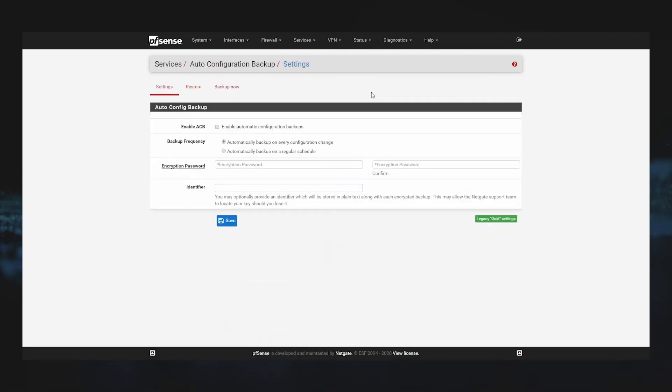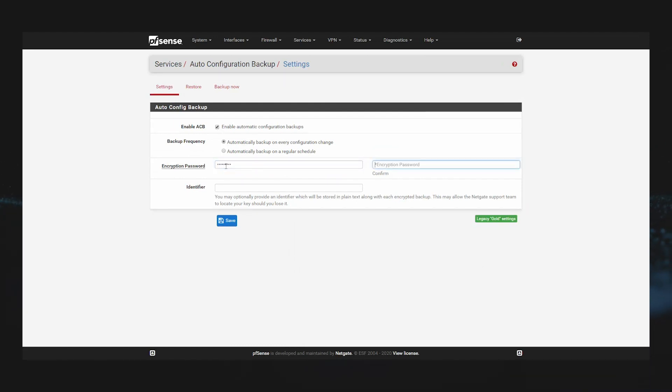From here, we just need to enable ACB by clicking the checkbox and then specifying an encryption password that is at least eight characters long. Make sure you keep a record of this password because it's private and never transmitted. Optionally, you can enter an identifier for your device.